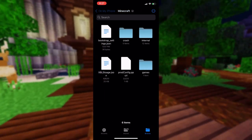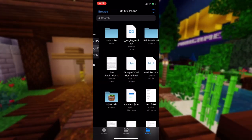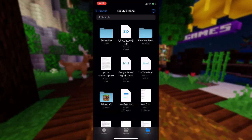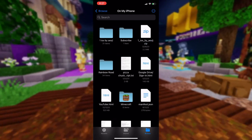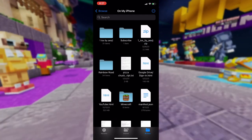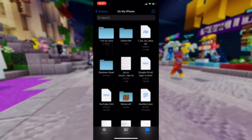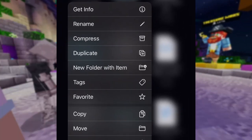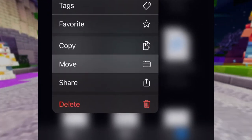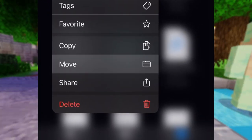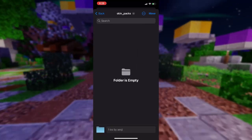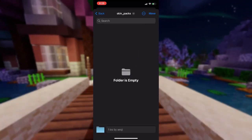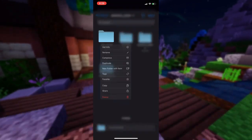If you downloaded a .zip file, you would need to click on it and wait for it to unzip the contents into a new folder. The last thing to do is to hold it for a second until a list of options appear, and out of those choose Move. Then on the screen that pops up, locate the skin packs folder from earlier and move it there.